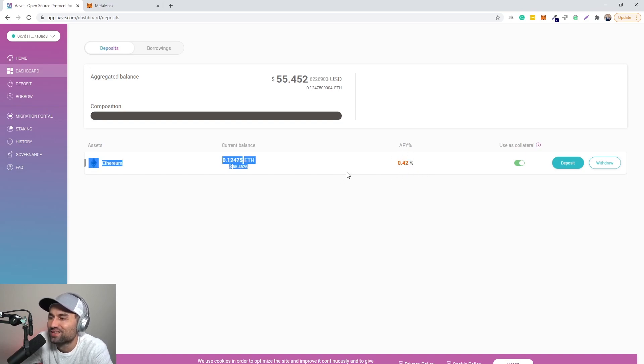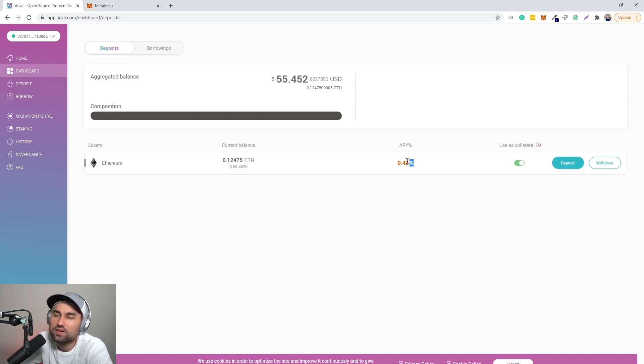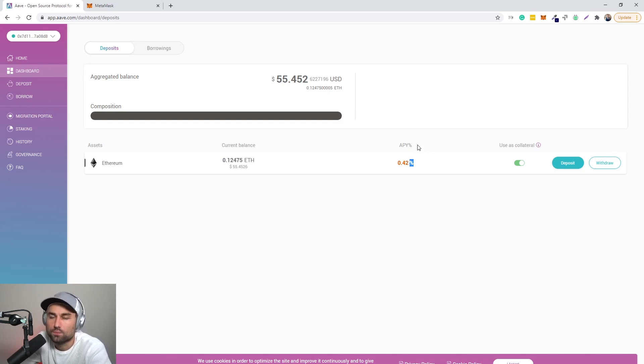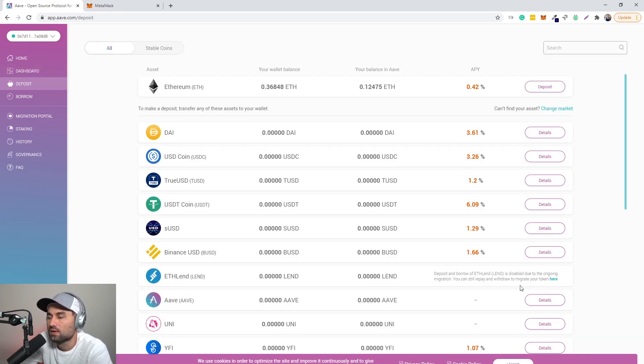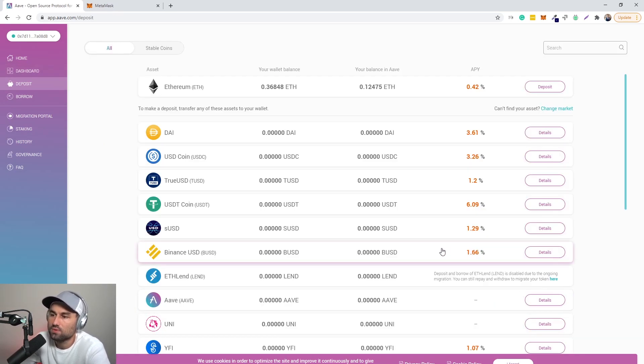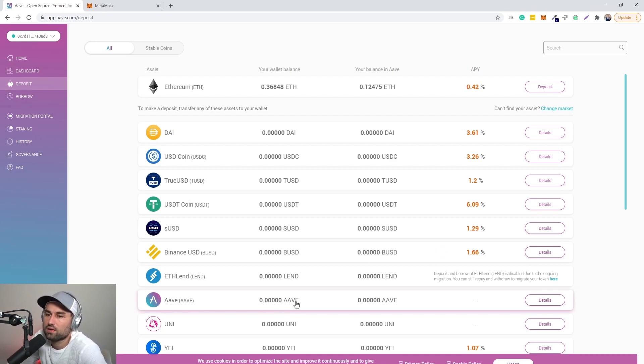And then as you can see, we have 0.12 ETH, which is 55 dollars of ETH at an annual rate of not even a percentage, 0.42 percent. Now the reason why people would deposit any type of collateral, going back to deposit, is they want to take it as a loan.